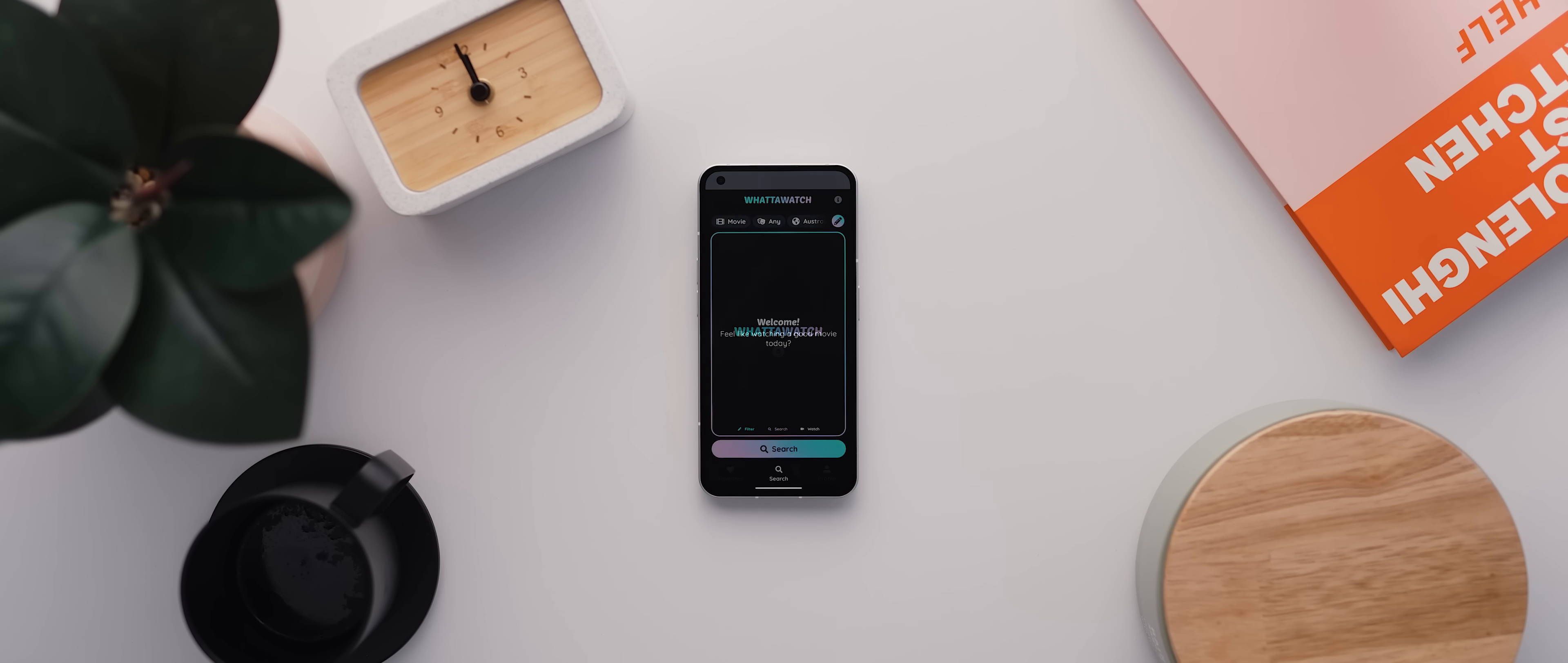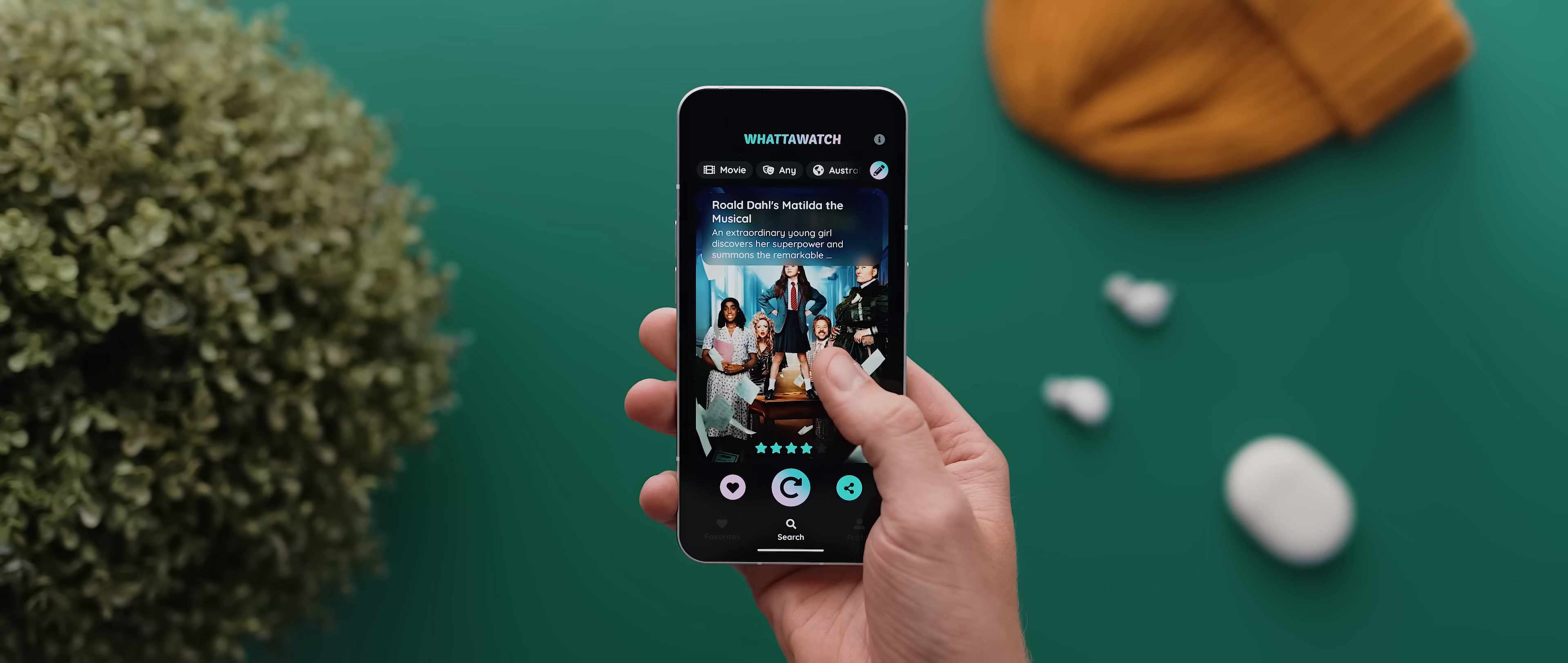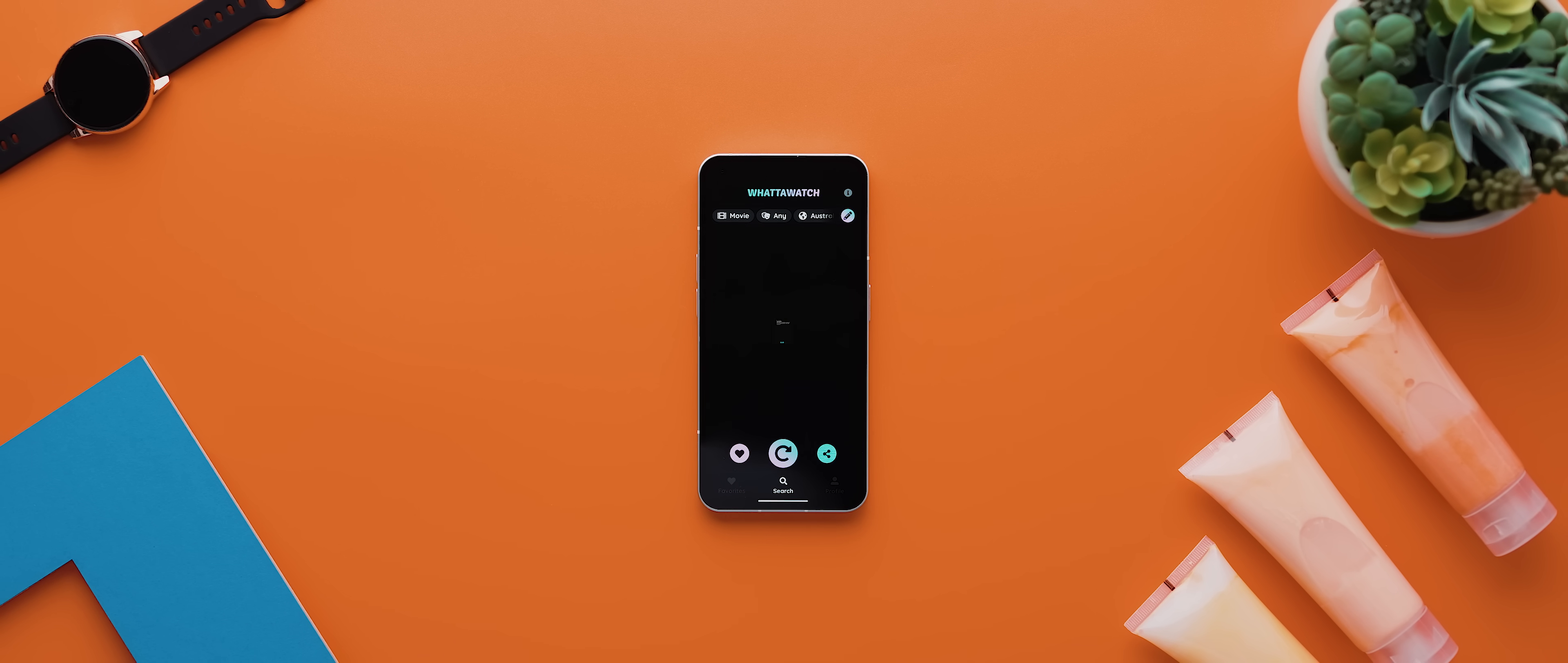You just open the app, tap the search icon, and then the app will present to you a movie or TV show recommendation. You can then tap to see more details about that suggested title or even tap to see a new result.